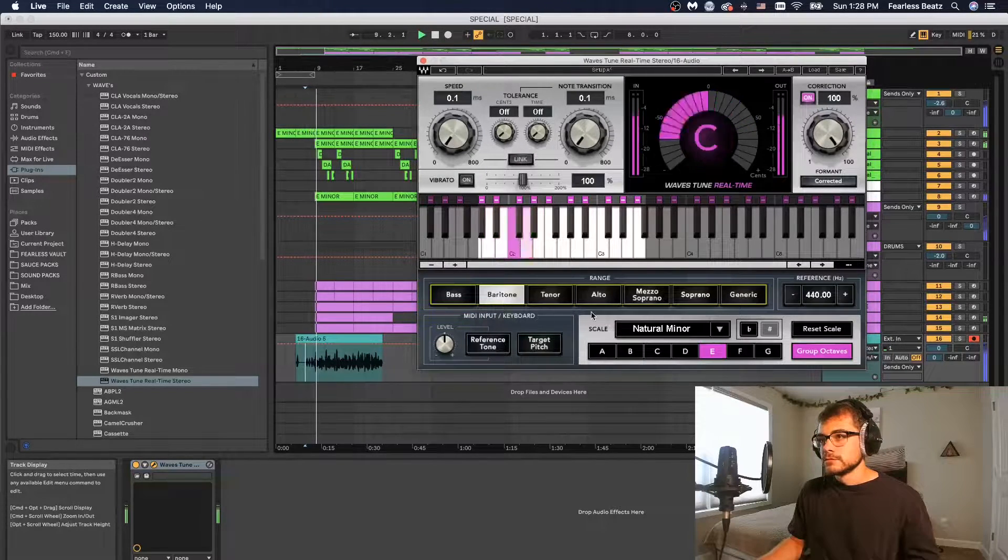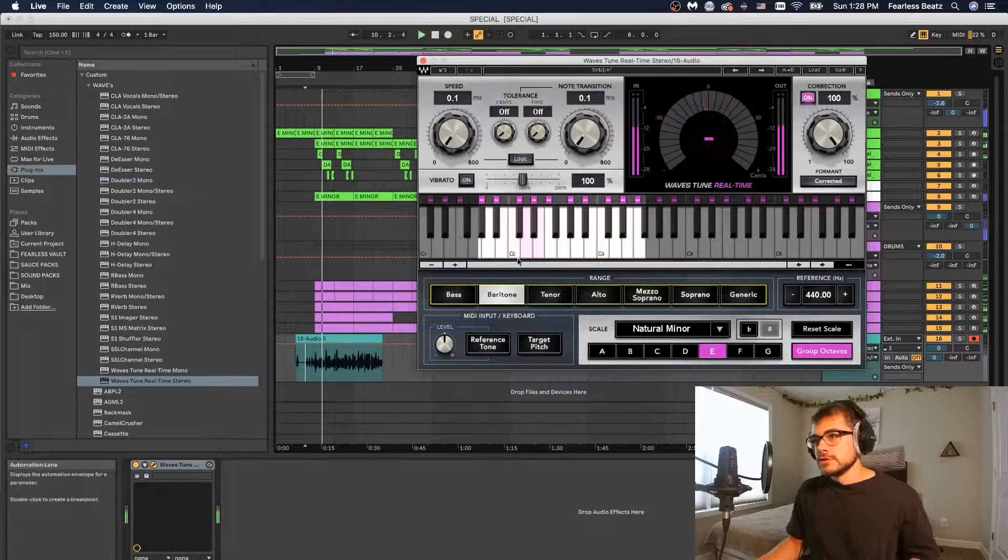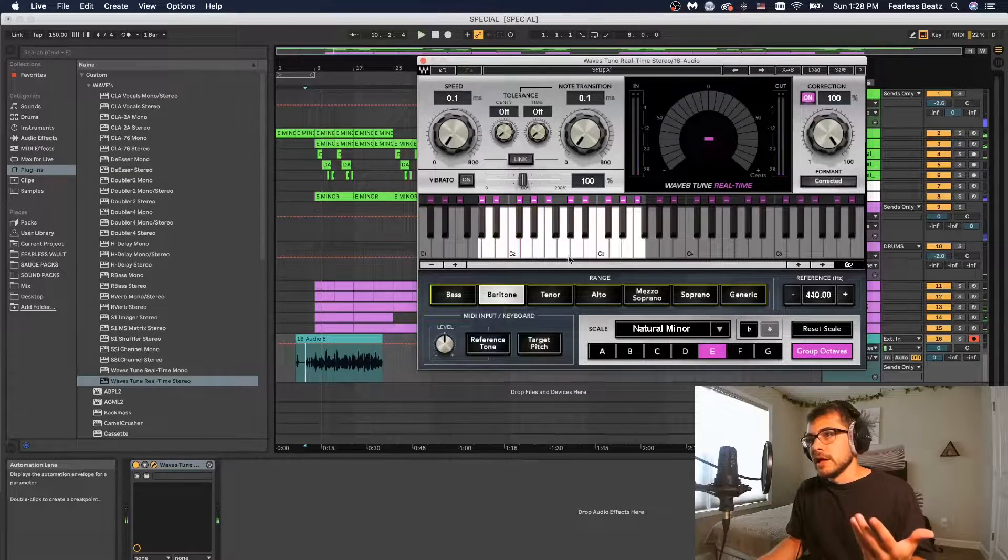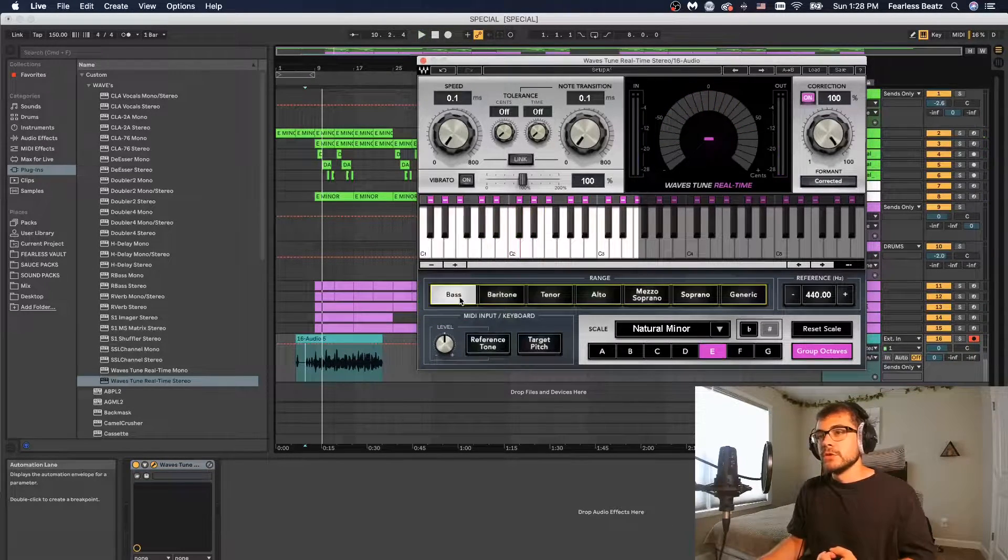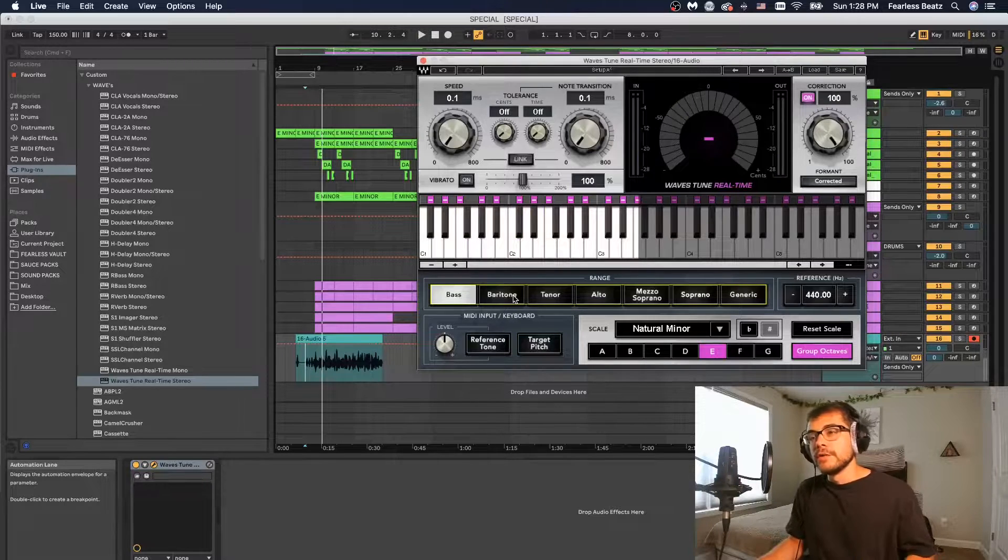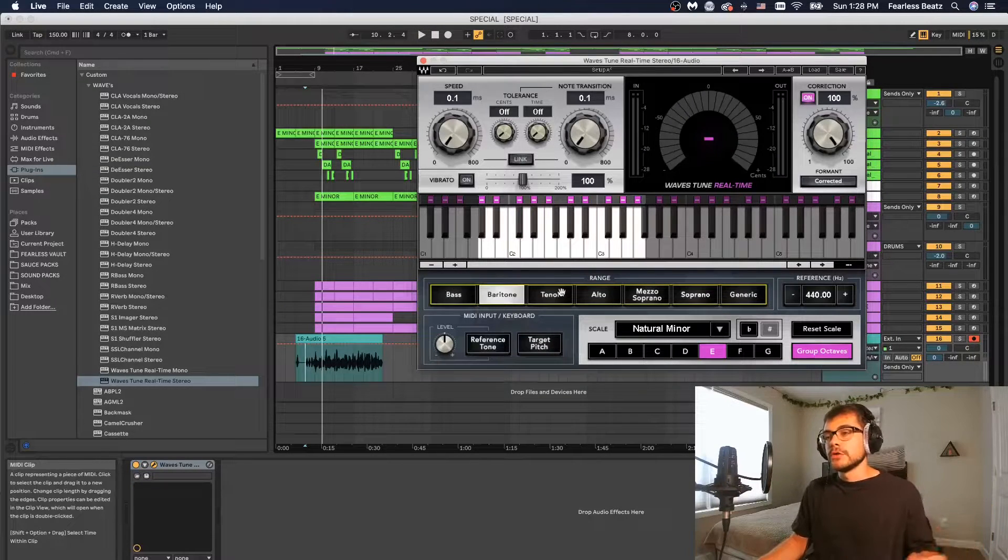We use an auto-tune. So you can see that I'm not even getting anywhere near the top of this. We could even go down to bass if we wanted to or stick with baritone.